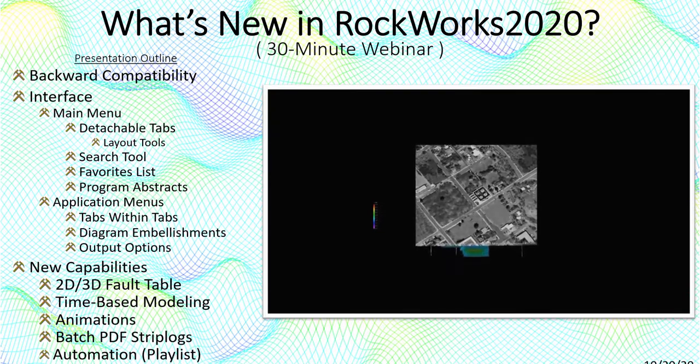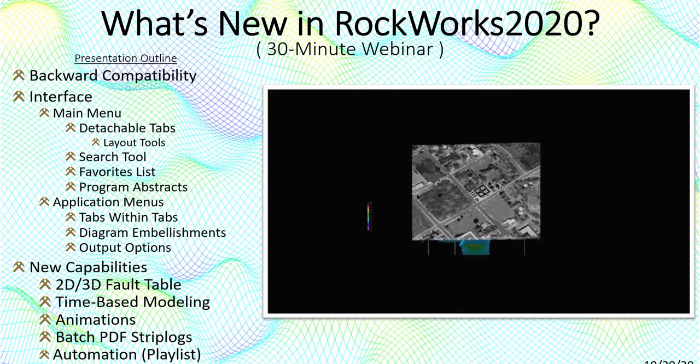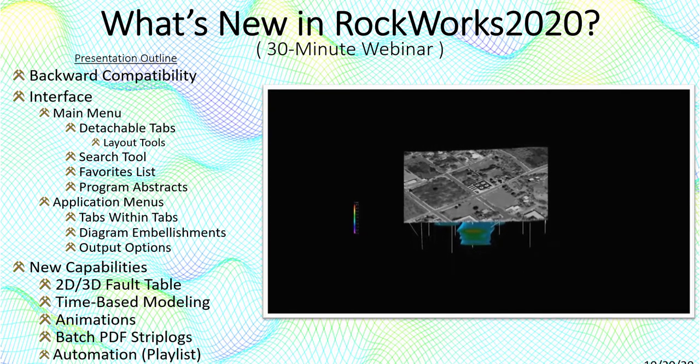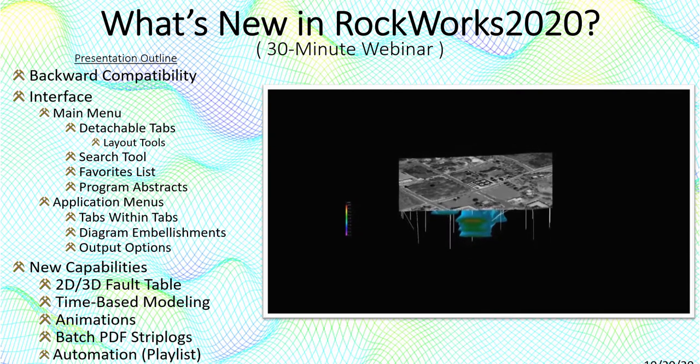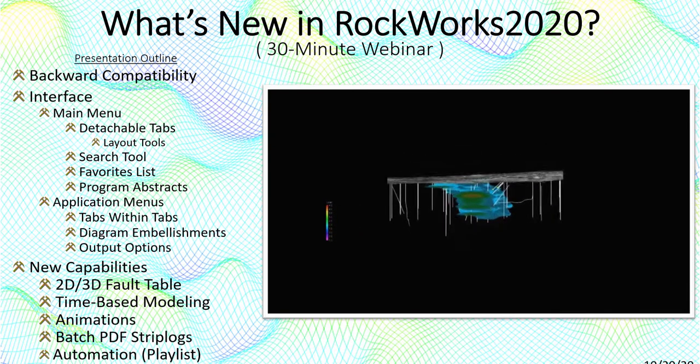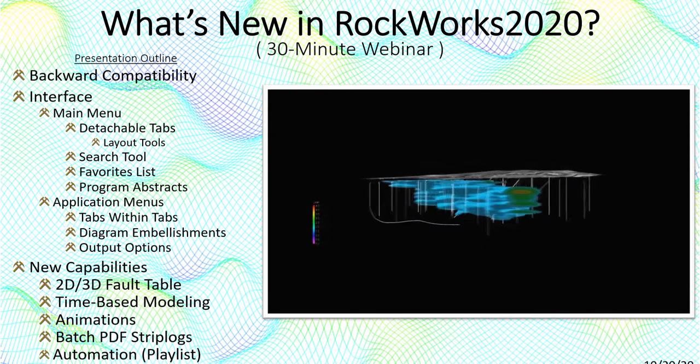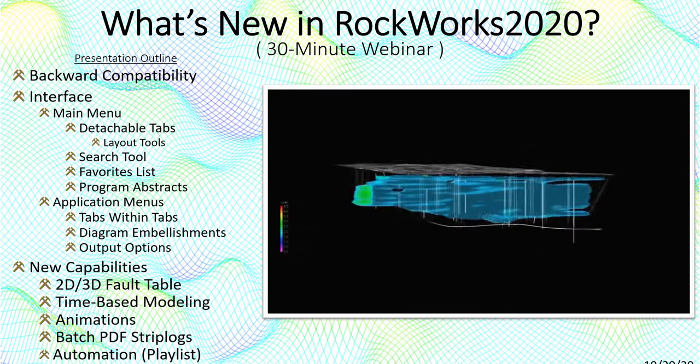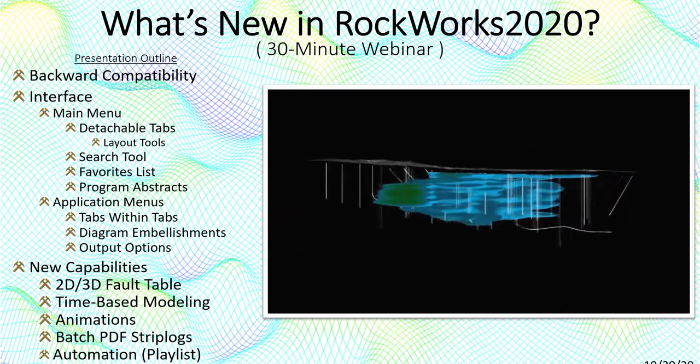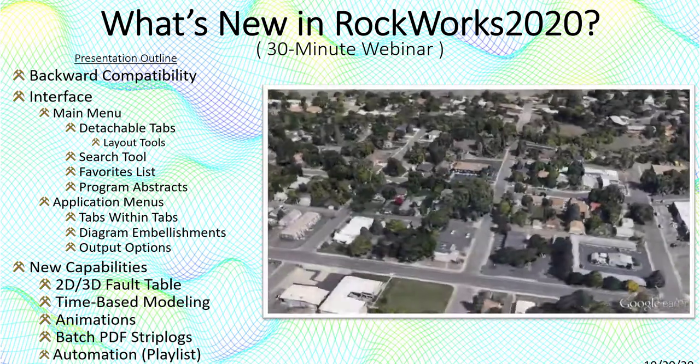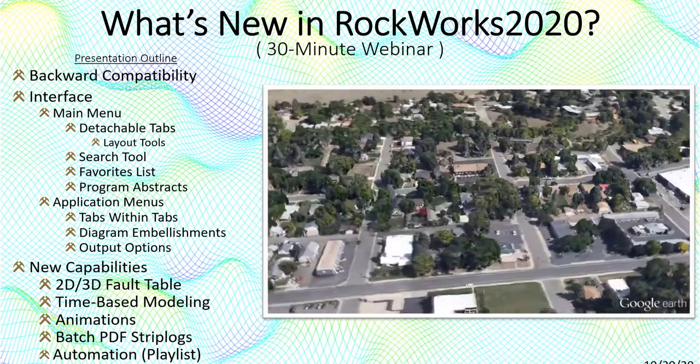My name is Jim Reed and I'm one of the Rockworks programmers. Today we'll be briefly touching on some of the new features introduced within Rockworks 2020. Please note that I'll just be talking about what's new. This is not a training class.